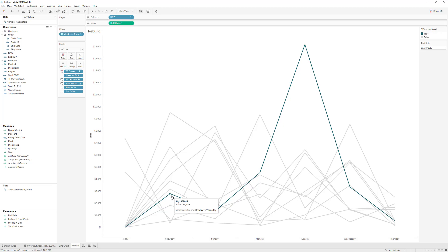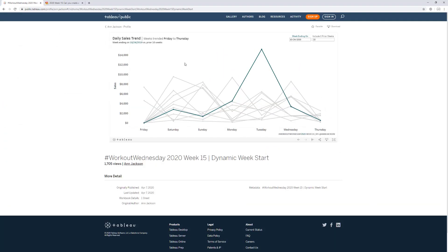That's the last and most complicated piece of the whole challenge. Once you figure out how the dates work and how to do the week trending, the remaining steps are finishing touches. Remember that you can utilize both table calculations and built-in Tableau formatting to your advantage. The final product gives you a line chart where you can trend from an end date of your choosing — the end date determines the week start — and you can choose how many weeks to go back.